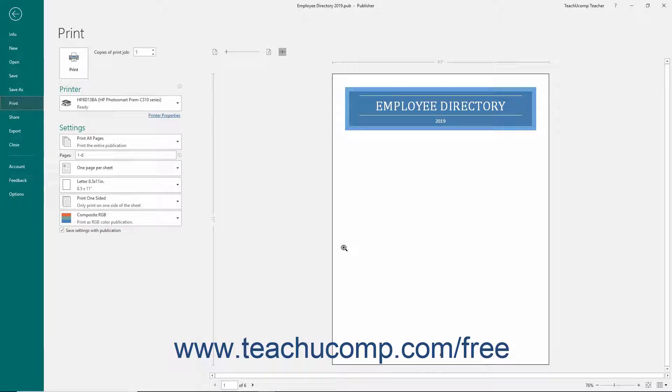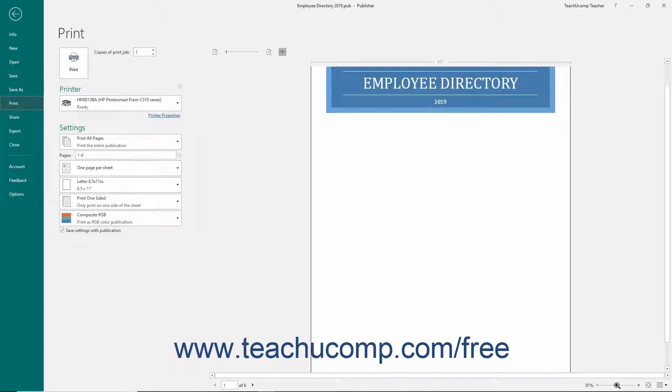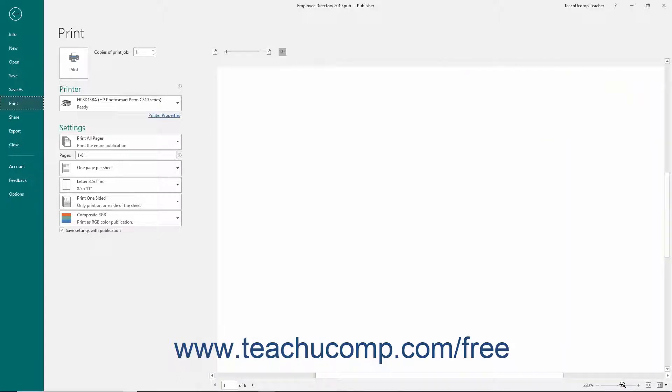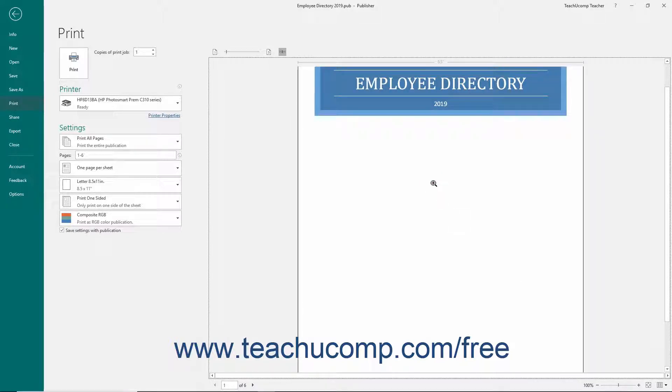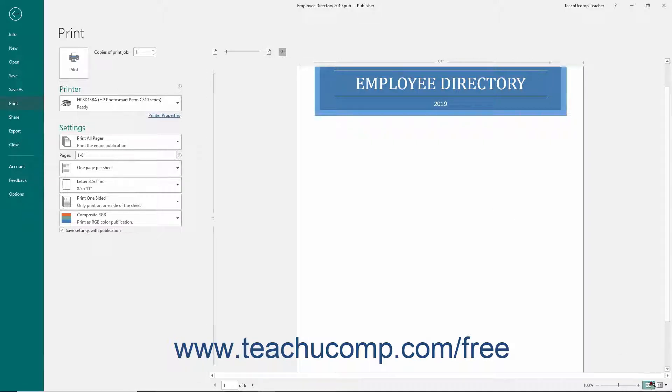There are three buttons that appear in the far lower right corner of the Backstage view at this point. Click and drag the slider icon shown in the zoom slider to increase or decrease the magnification of the Print Preview page display. You can also click into the publication with your mouse to zoom in and out, or click the Fit to Sheet button to display the entire page.